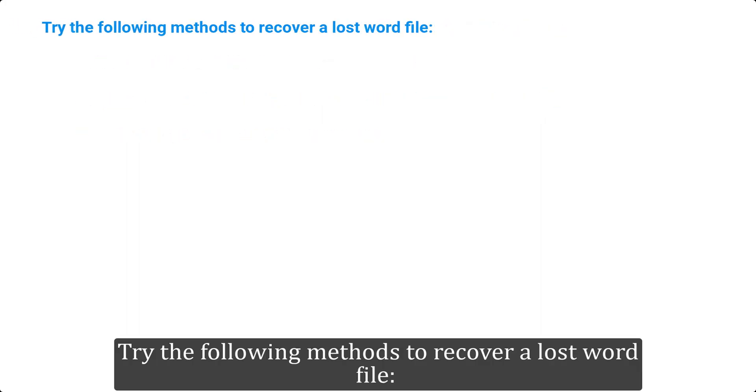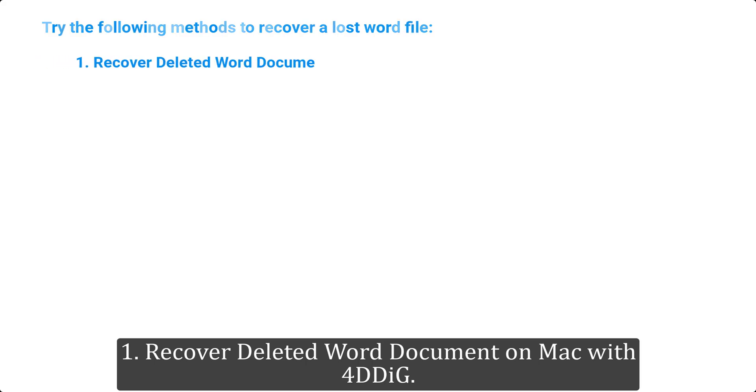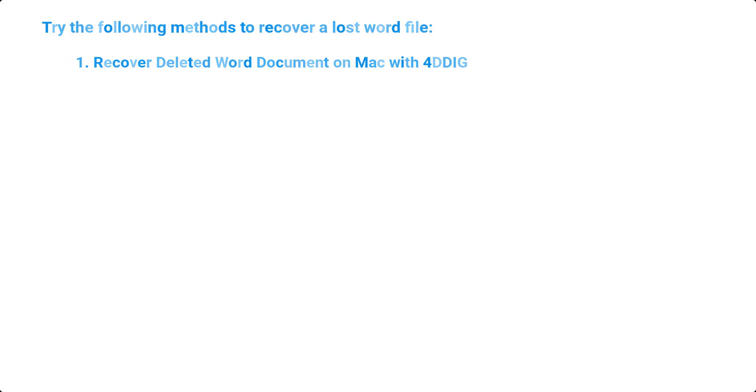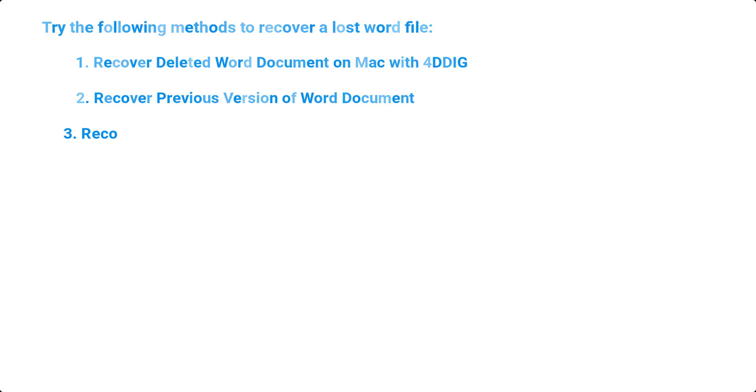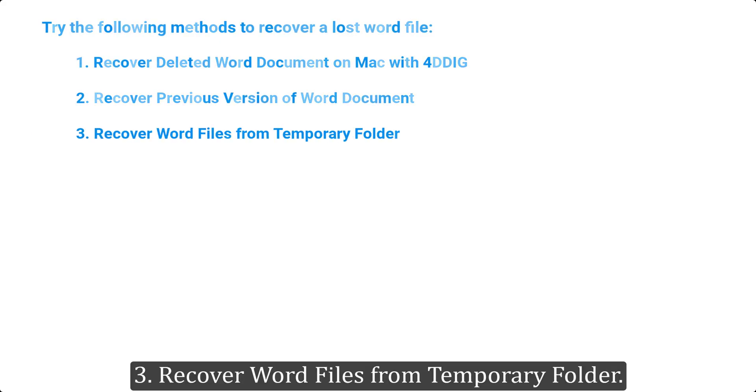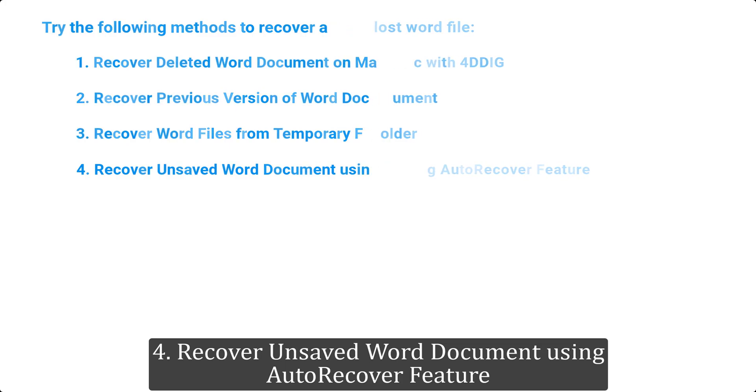Try the following methods to recover a lost Word file: 1. Recover deleted Word document on Mac with 4DDIG. 2. Recover previous version of Word document. 3. Recover Word files from temporary folder. 4. Recover unsaved Word document using autorecover feature.